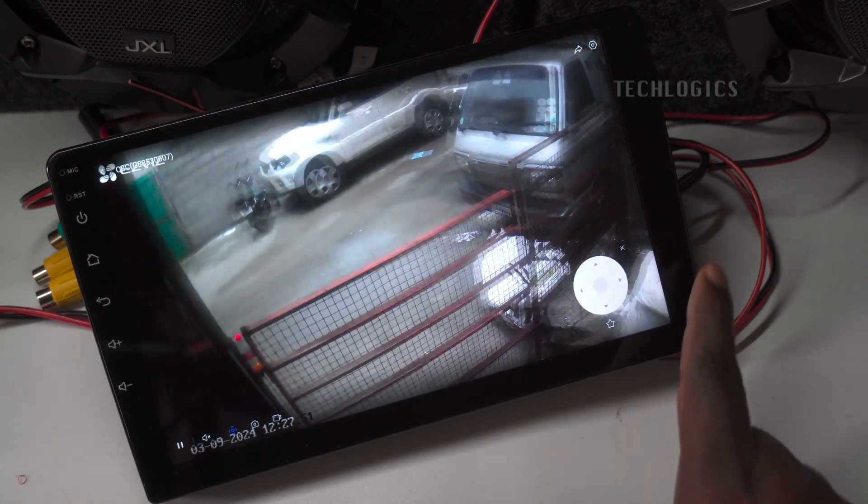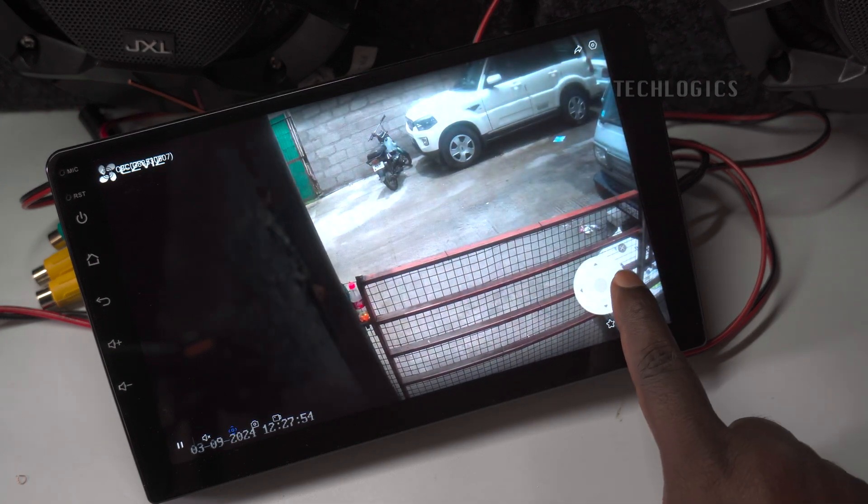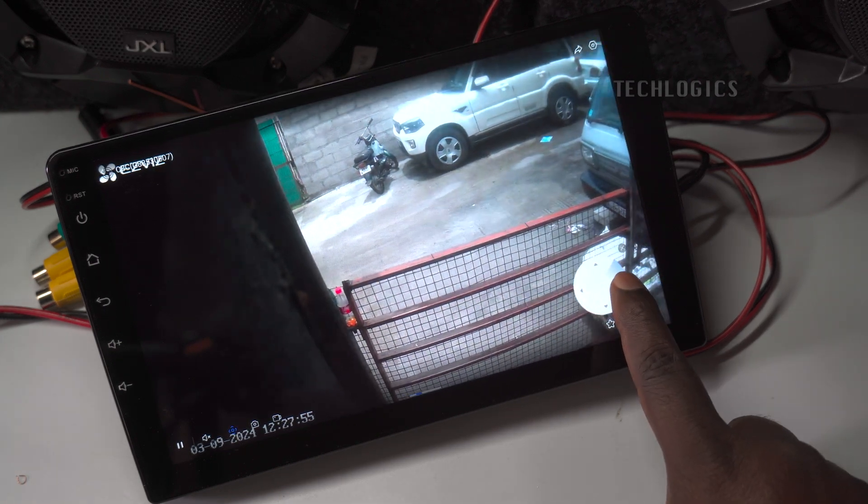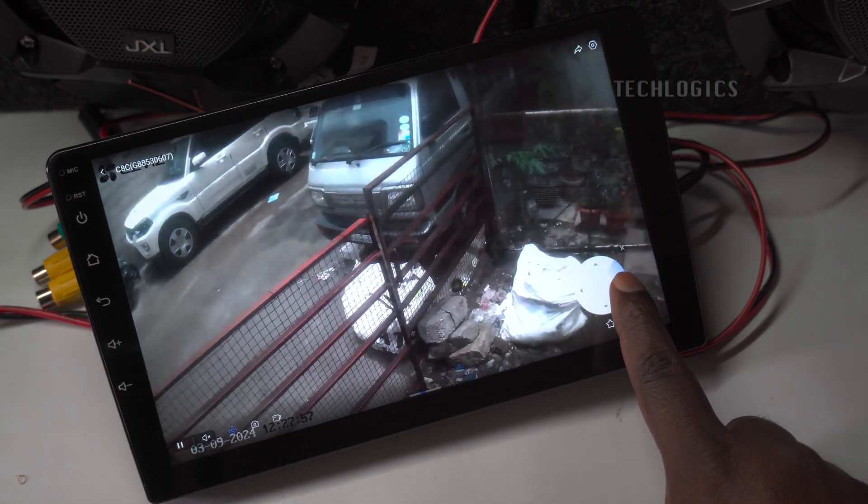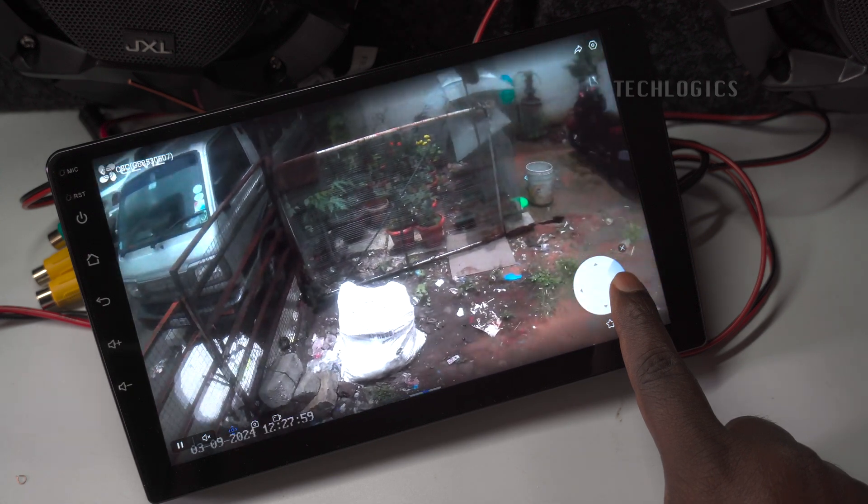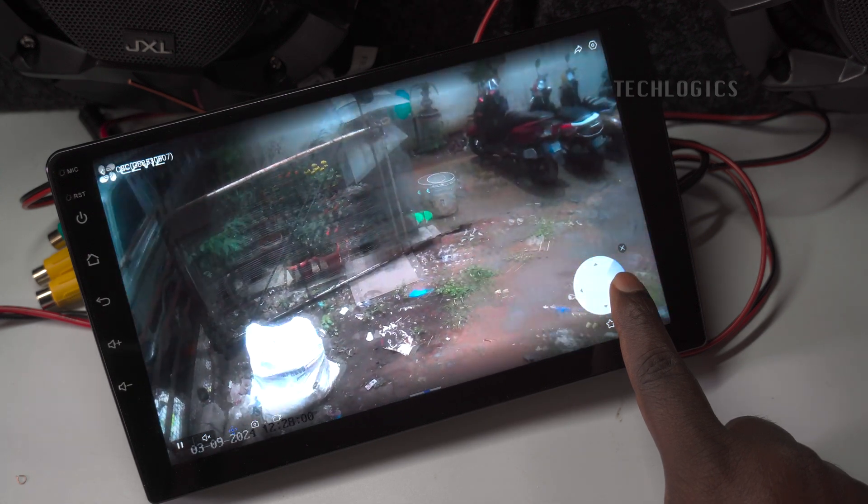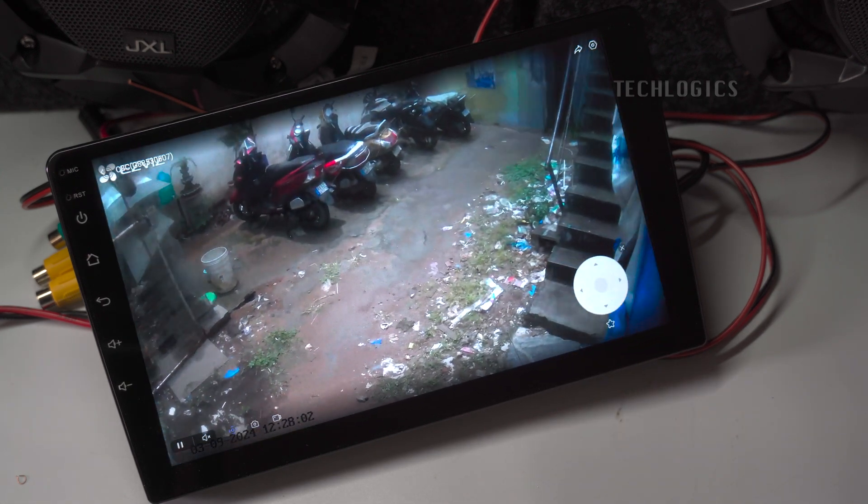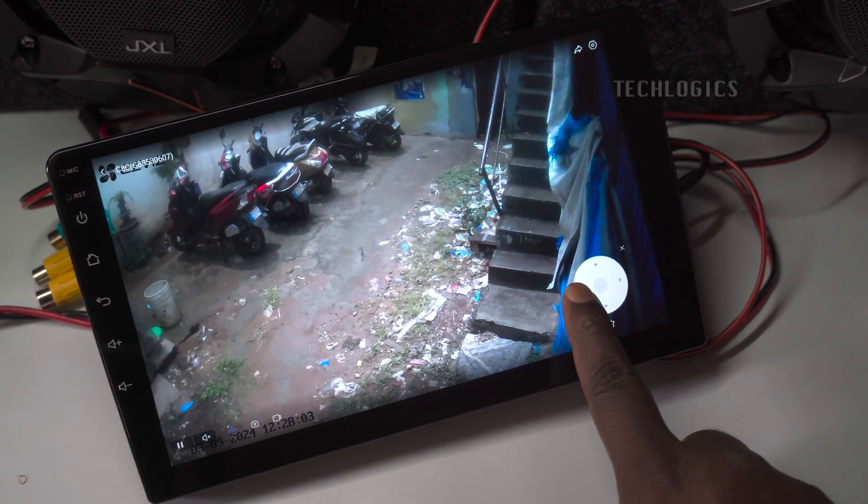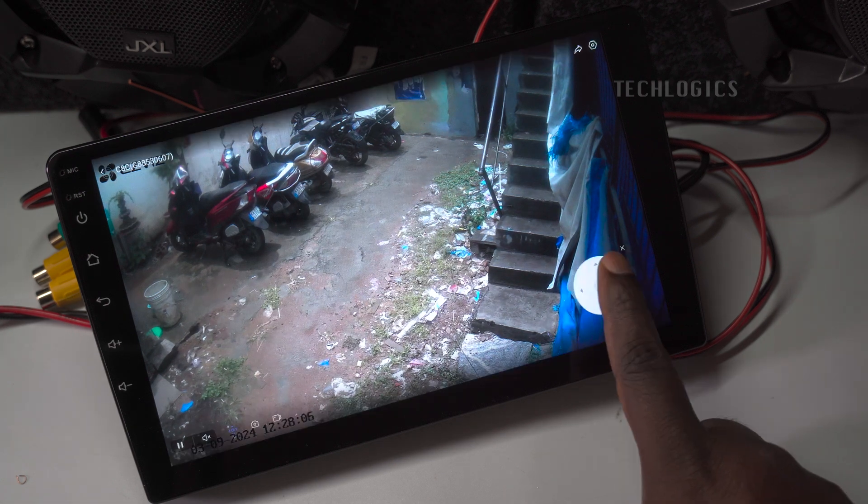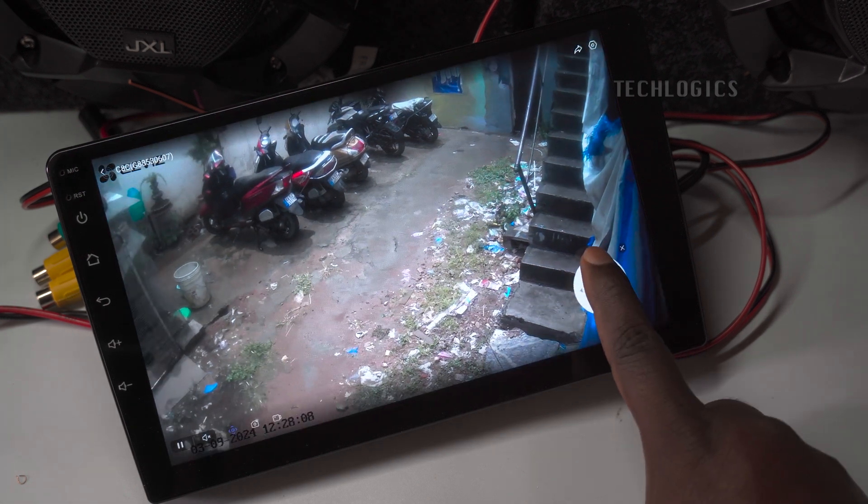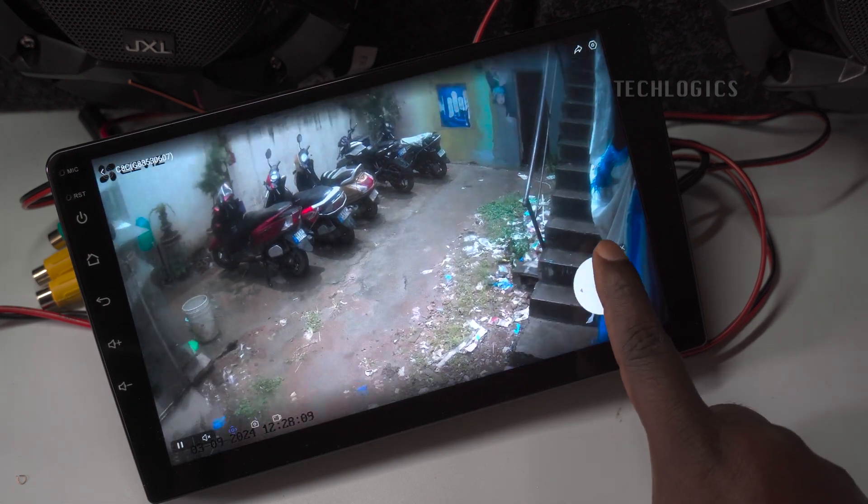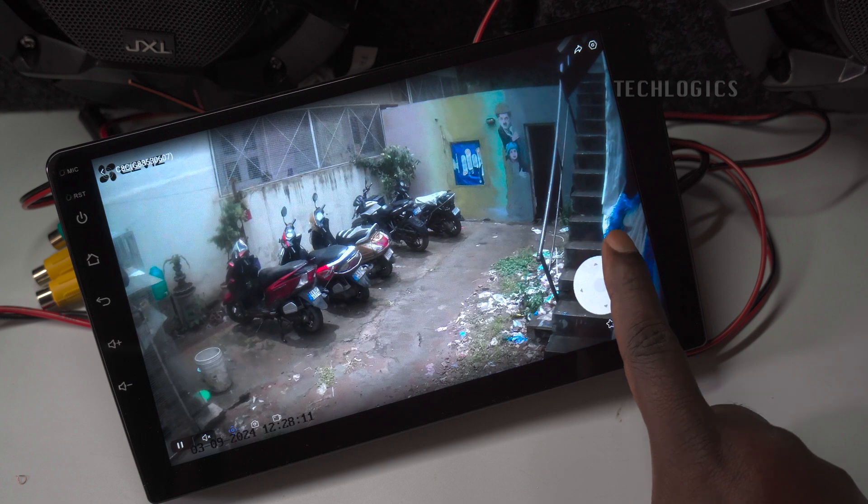You can use on-screen controls to pan (move left or right) and tilt (move up or down) the camera, providing you with a full view of the surrounding area. This feature is especially useful for monitoring larger spaces or specific areas of interest, ensuring you have complete control over your camera's perspective while on the go.